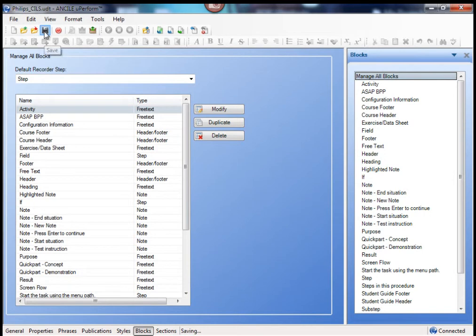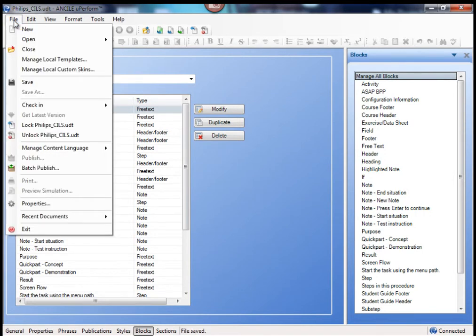Now you're going to upload it. So after you save it and check it in.